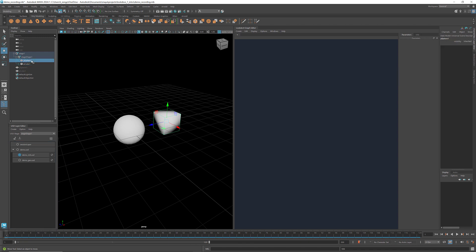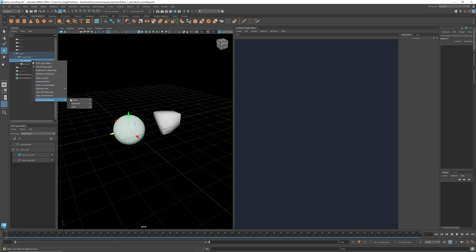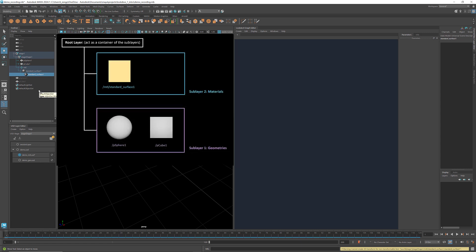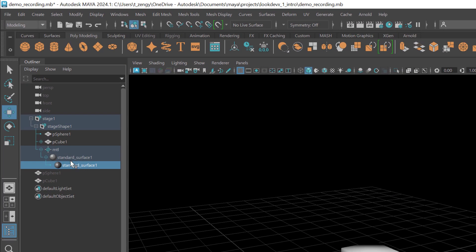To assign material to a geometry, go to the outliner and right-click at the geometry. Under Assign New Material, there are three options: Rnode, MaterialX, and USD. I'll use MaterialX as an example in this tutorial. I'm going to select MaterialX Standard Surface. This operation creates a new surface contained in the material prim and assigns it to the geometry we selected. We can see in the outliner that it has created a standard surface under the material prim. This MTL prim acts as a container for surface materials.